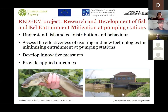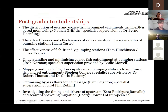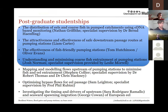This led to where we are now with REDEEM — we're trying to understand the fish and eel distribution and behavior in these pump catchments, and then trying to assess the effectiveness of some of the solutions that are out there, almost inventing some solutions ourselves and applying innovative measures. We're trying to identify applied outcomes that people who own these structures can use in the real world, because their primary job is to move water — they don't know a lot about moving fish or preventing fish kills. We've got a whole heap of students, postgrads, and postdocs all working on this.